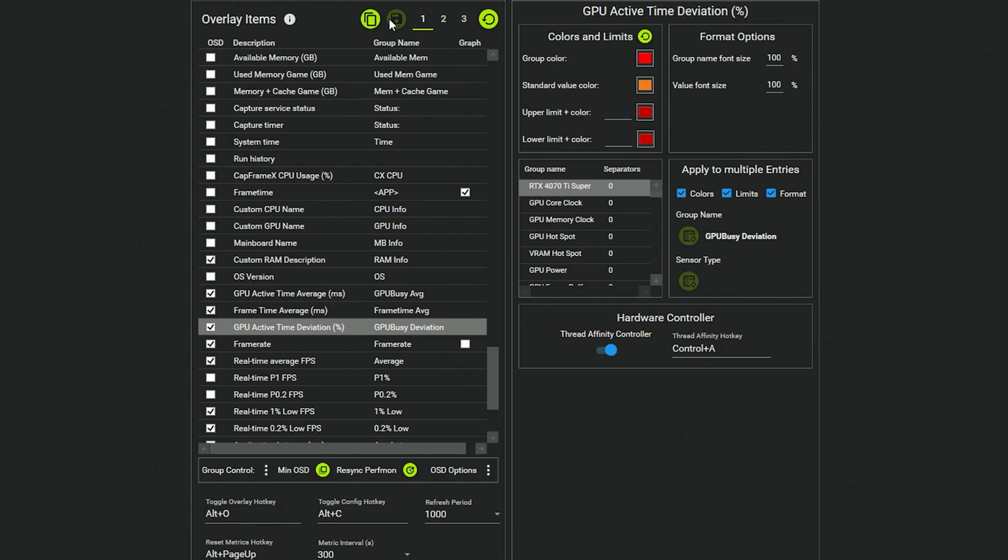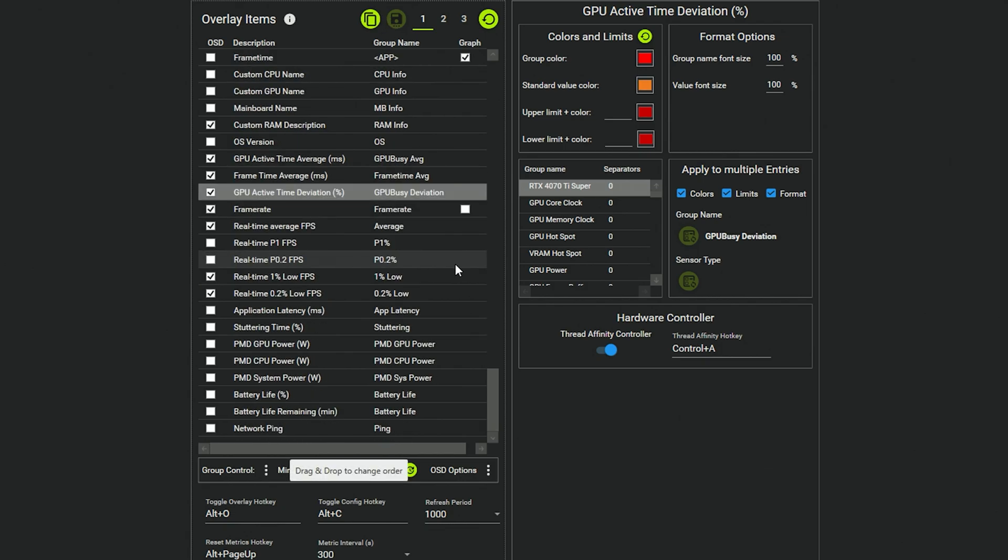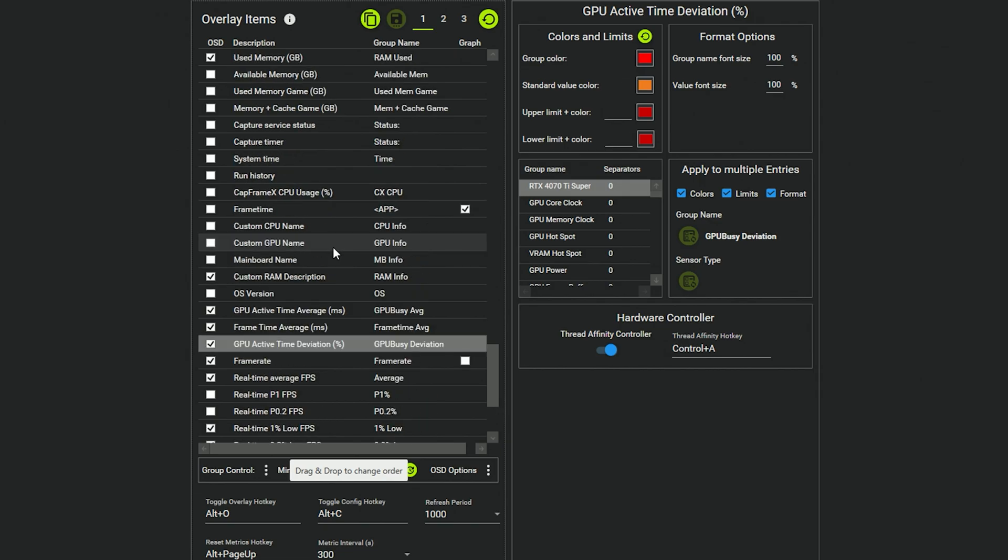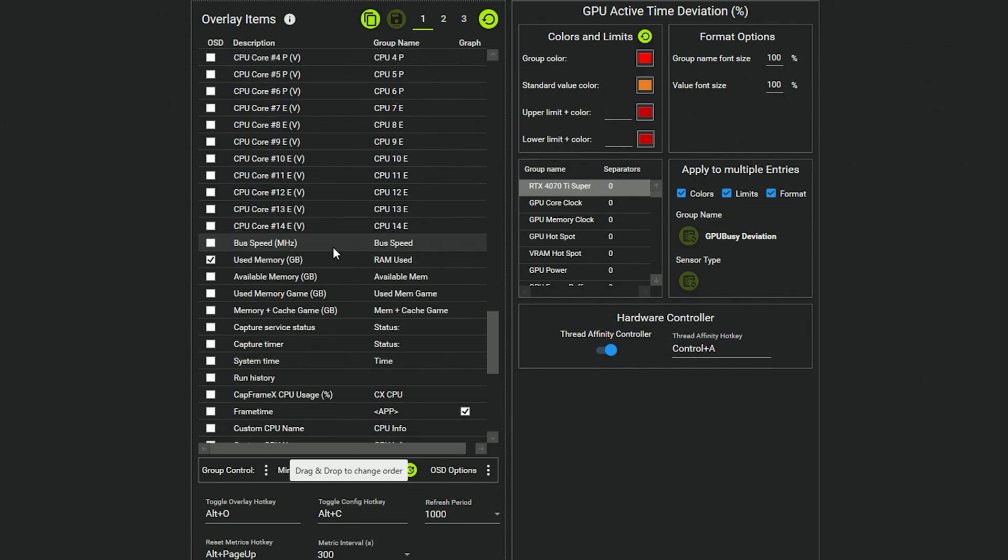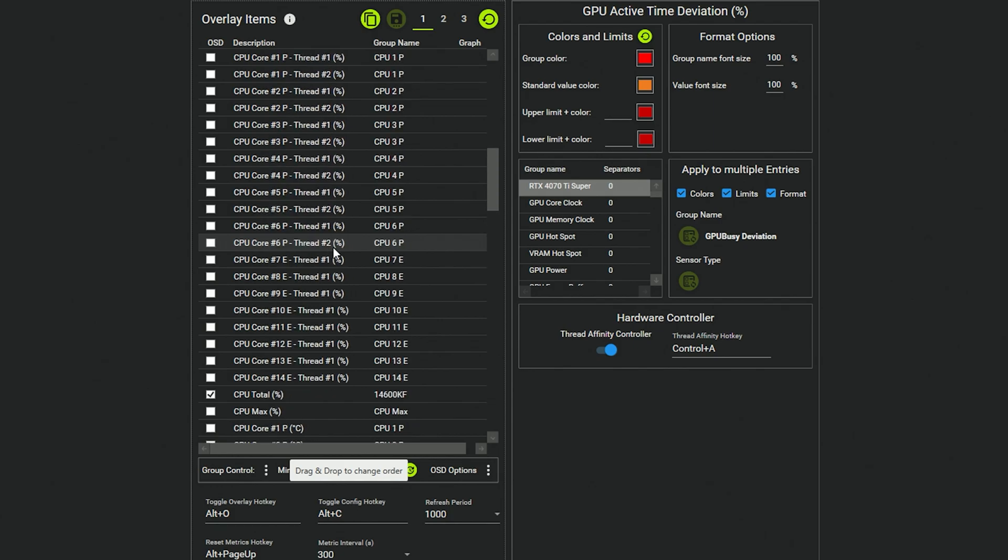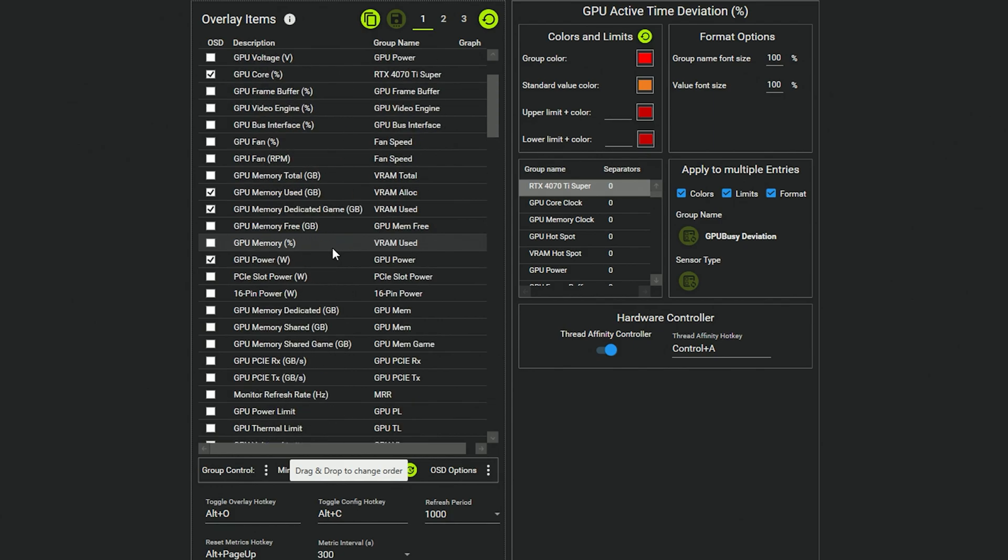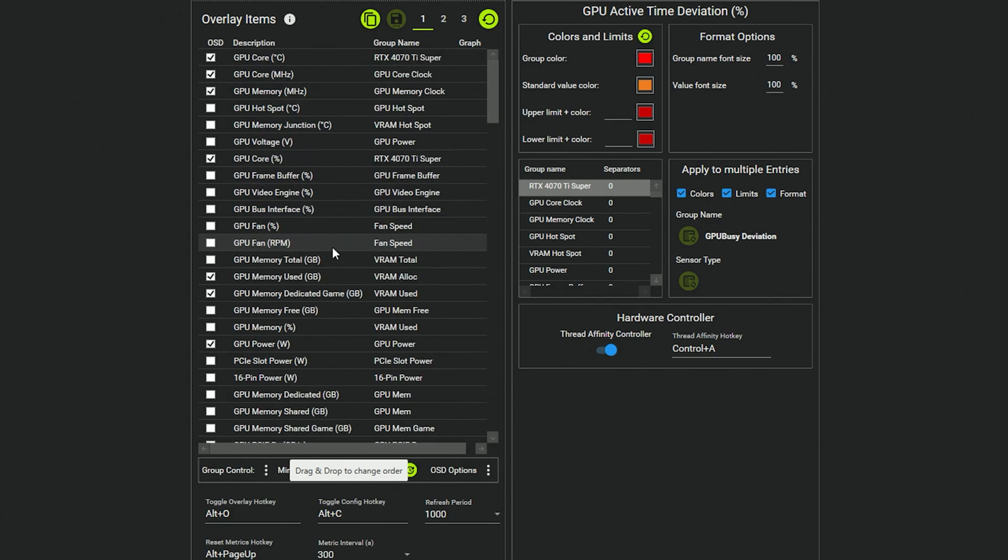Now there are many ways to skin a cat. You can do all of this with RTSS as well, you can do it with MSI Afterburner. It's just this one is a little bit easier to set up personally. I mean, the other ones you have to import plugins and this and that and whatever. This one is just a little bit easier if you just want more, I'm not going to say basic info, but it's just easier to set up the basic info.